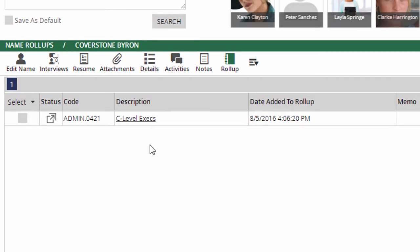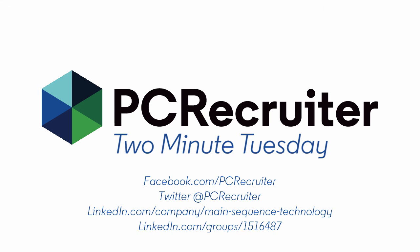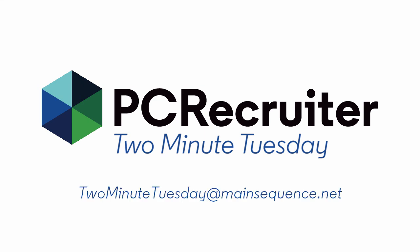For more Two Minute Tuesdays, subscribe to this YouTube channel, follow us on Facebook, LinkedIn, or Twitter, join the PC Recruiter LinkedIn users group, and watch our blog posts on your PCR login screen. If you have any topics or suggestions for future Two Minute Tuesdays, send an email to twominutetuesday at mainsequence.net.